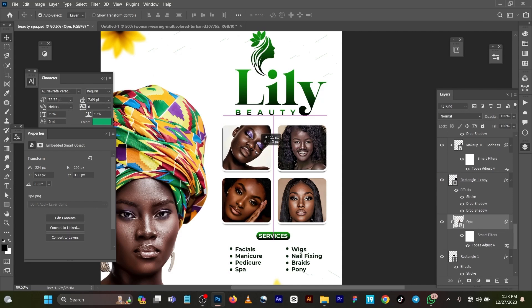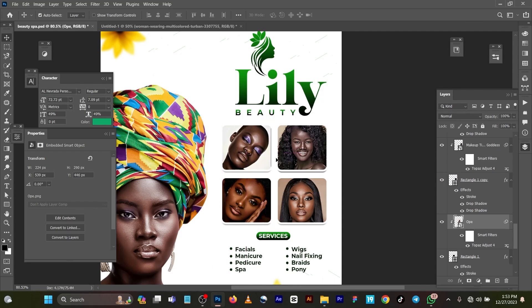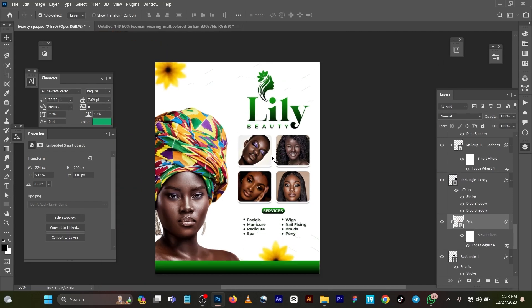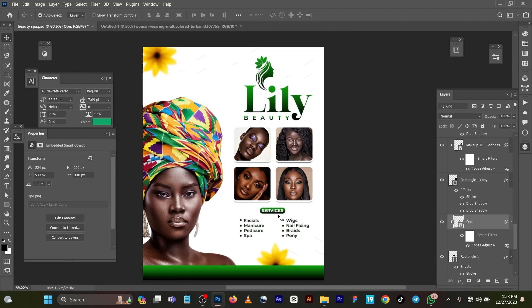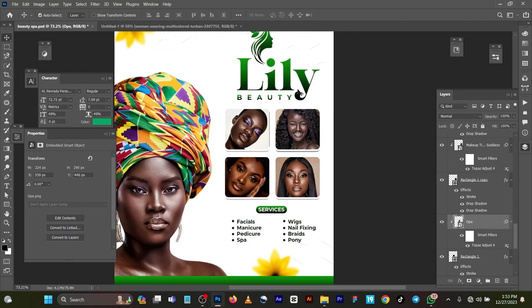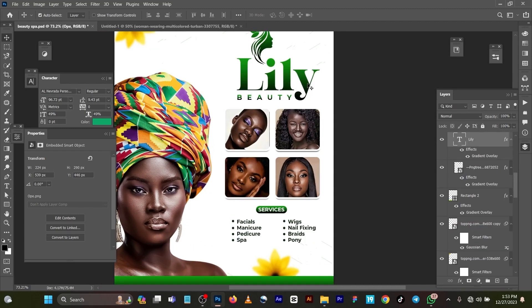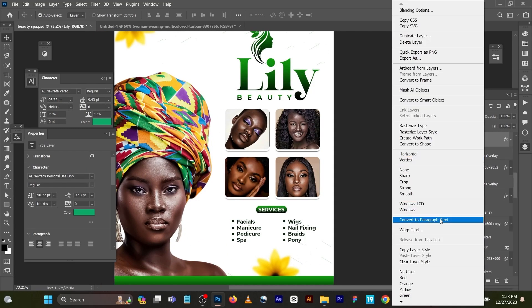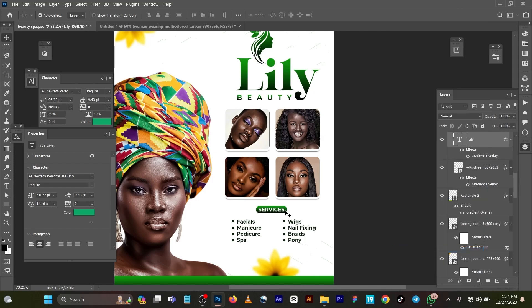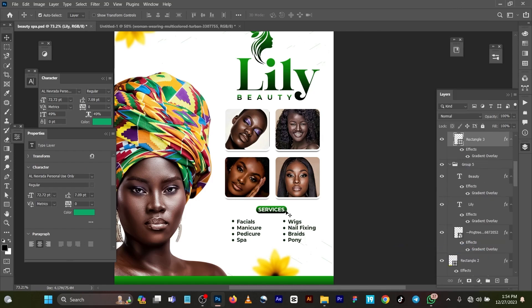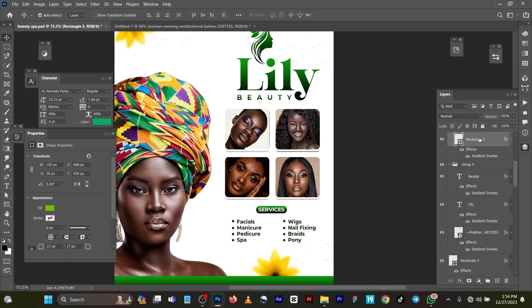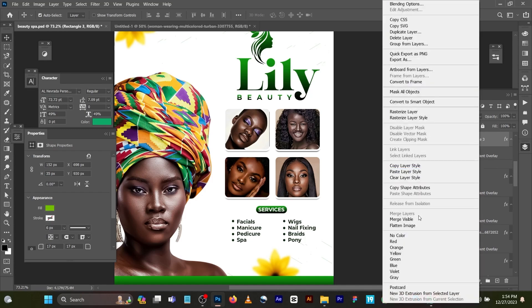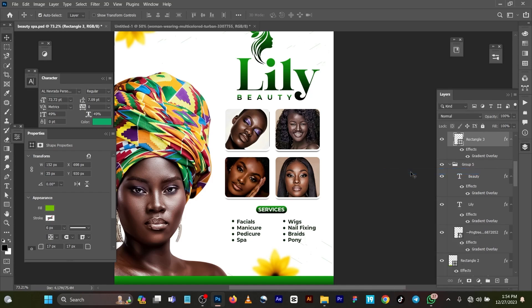So I now applied this gradient too. You can see this here - copy layer style. So I created the shape also and I paste the layer style. Very straightforward. So this is how I got this.